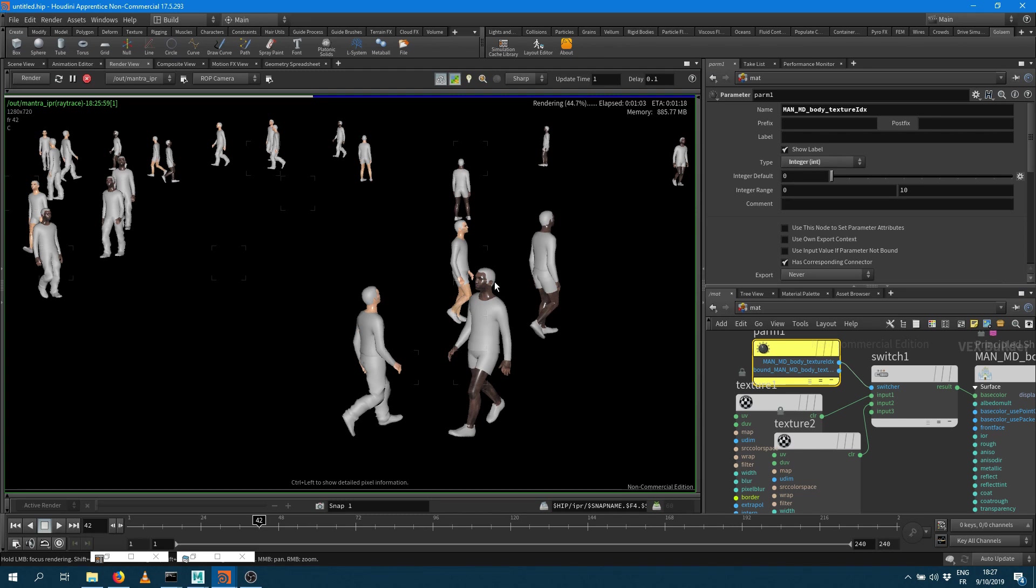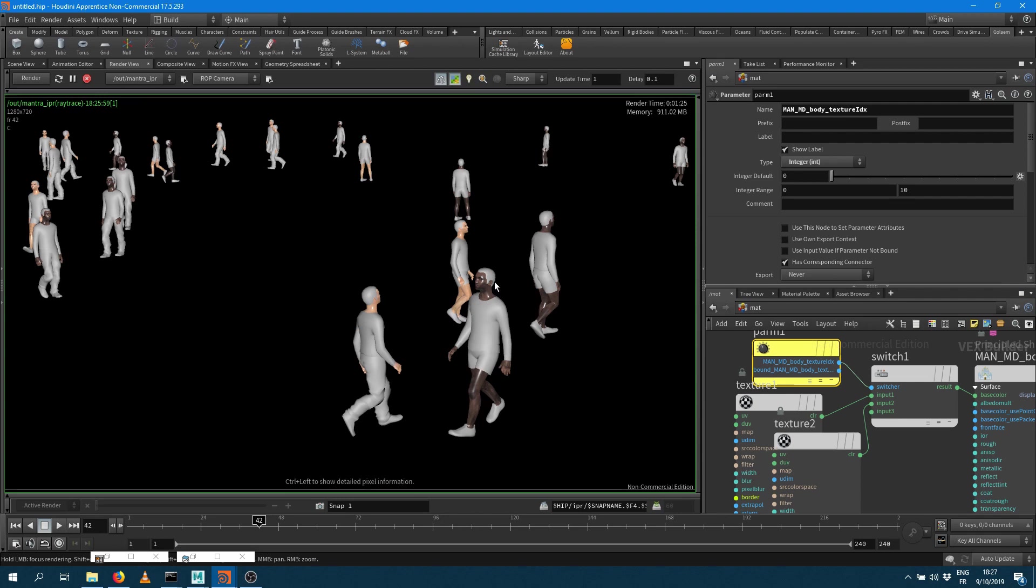And so here I just made the shader for the skin but you can do similar process for the other shaders and you'll be good. So hope that helps and see you in the next video.